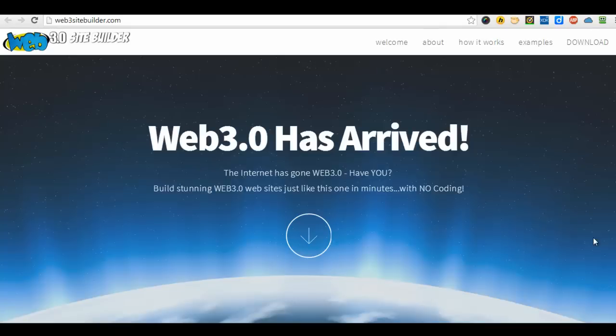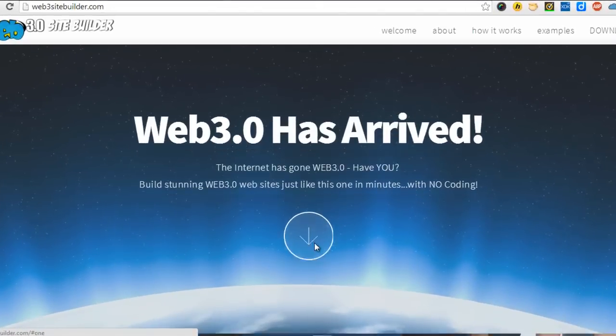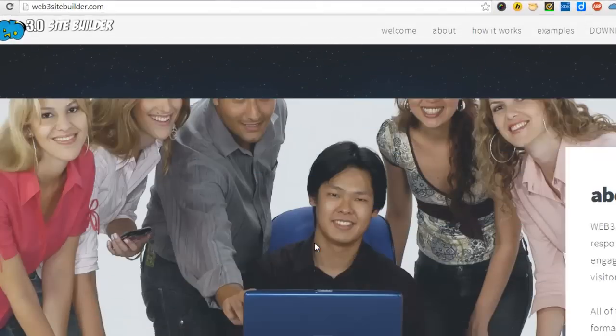Welcome to Web 3.0 SiteBuilder. We're really excited to show you this. You're going to be creating amazing Web 3.0 websites in no time at all. It's so easy and you'll have sites exactly like this.